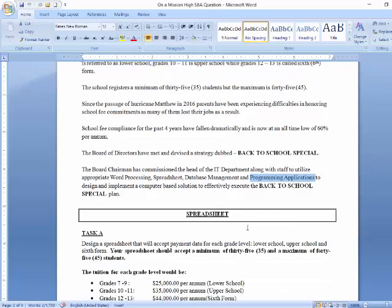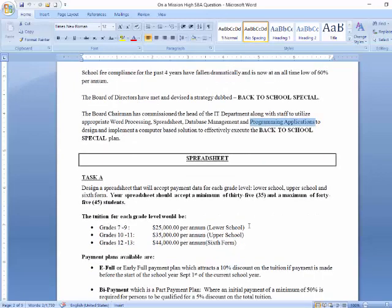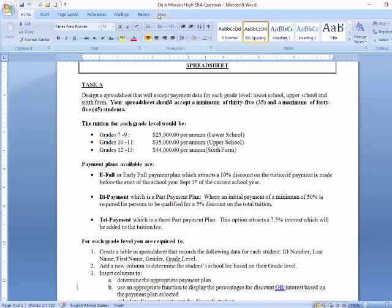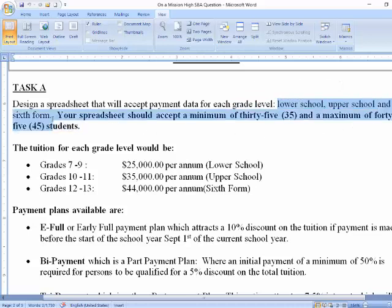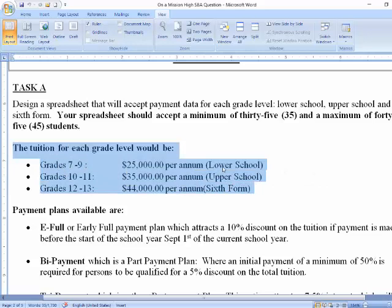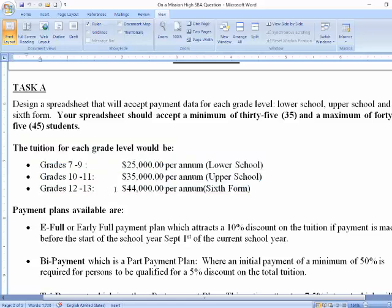What are you required to do in your spreadsheet? For the first task, you are expected to design a spreadsheet that will accept payment data for each grade level — lower school, upper school, and 6th form. Your spreadsheet should accept a minimum of 35 students and a maximum of 45. The grade 7 to 9 lower school fee is $25,000 per annum. For grades 10 to 11, $35,000 per annum. And for grades 12 to 13 (6th form), $45,000 per annum.